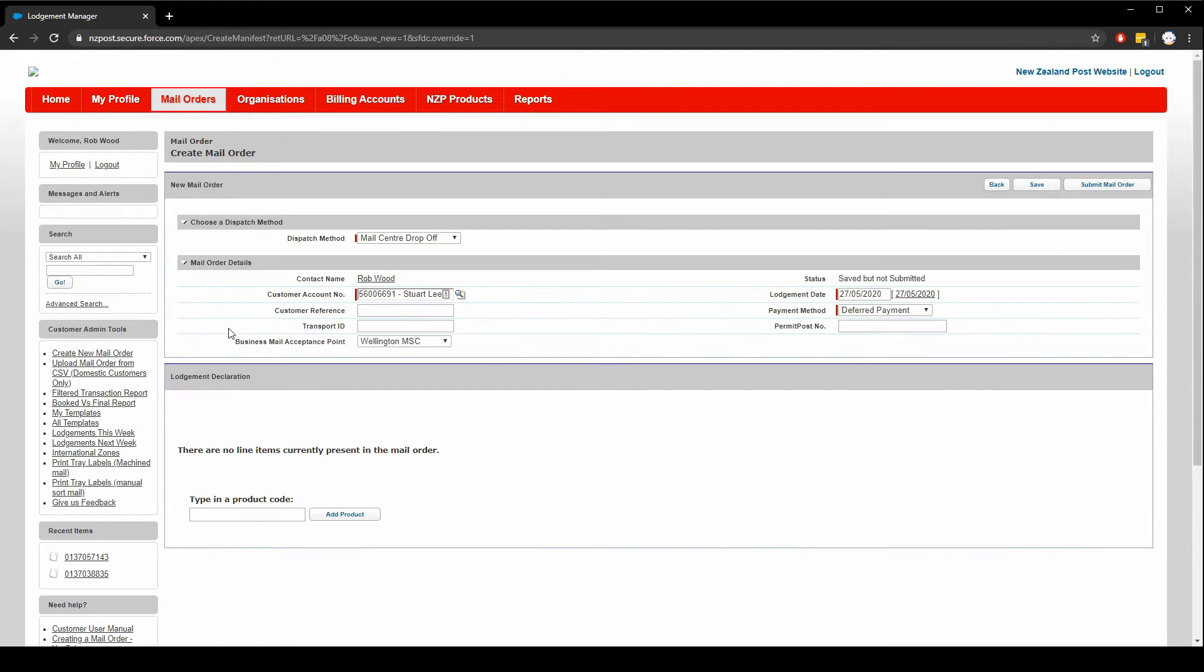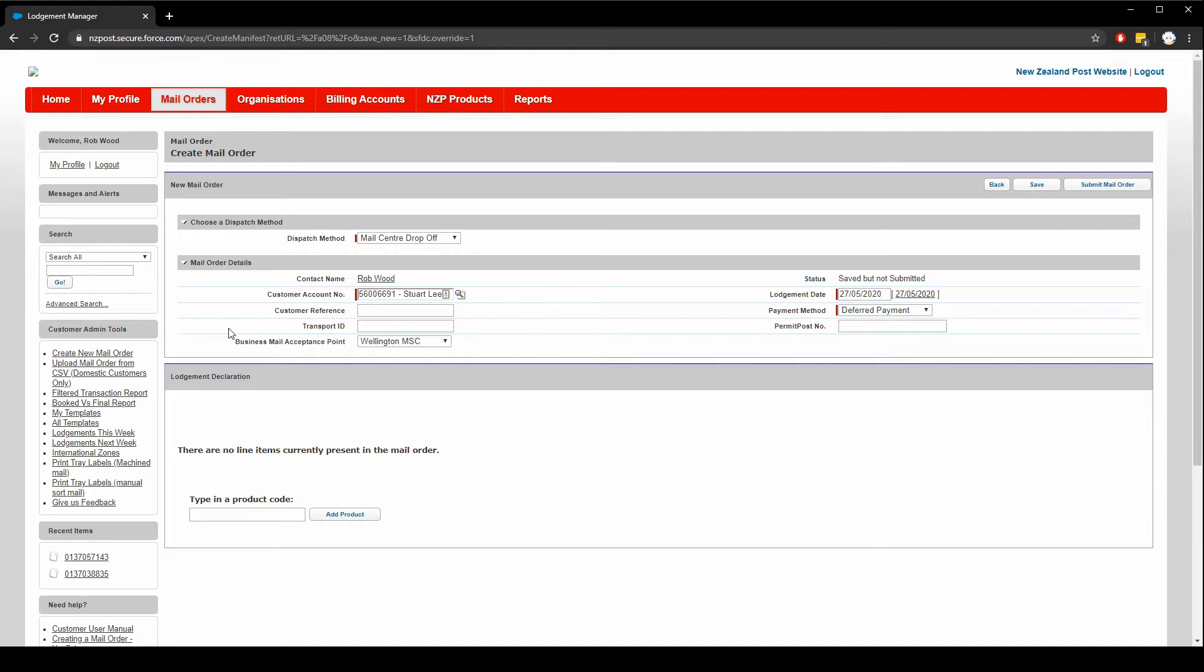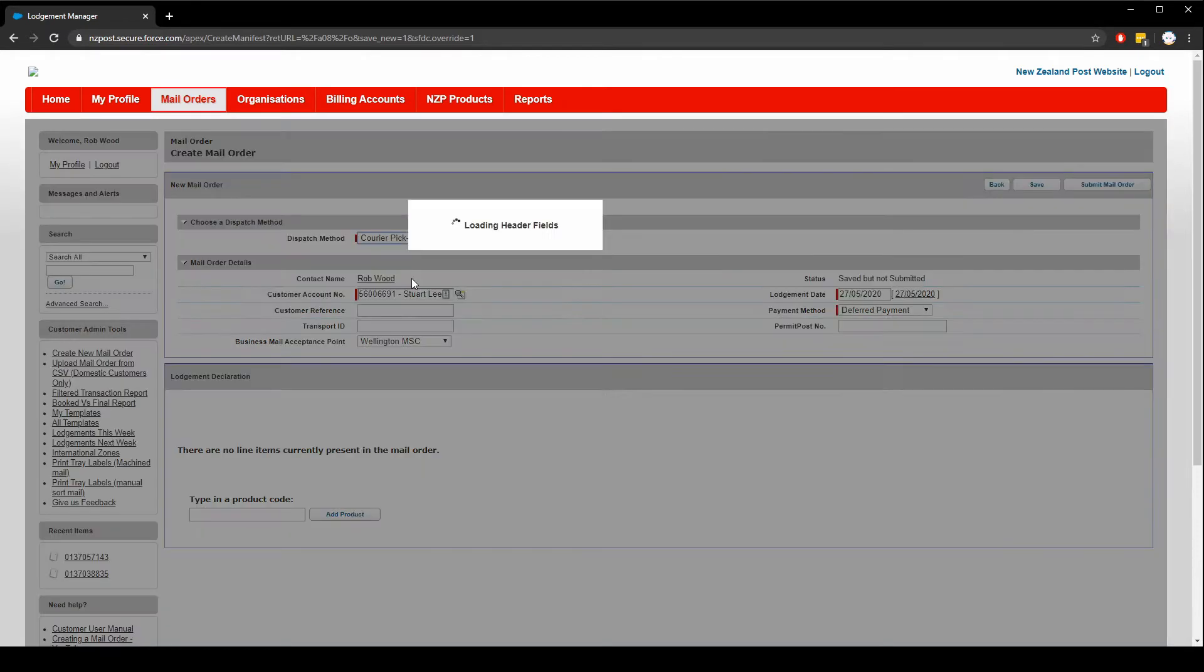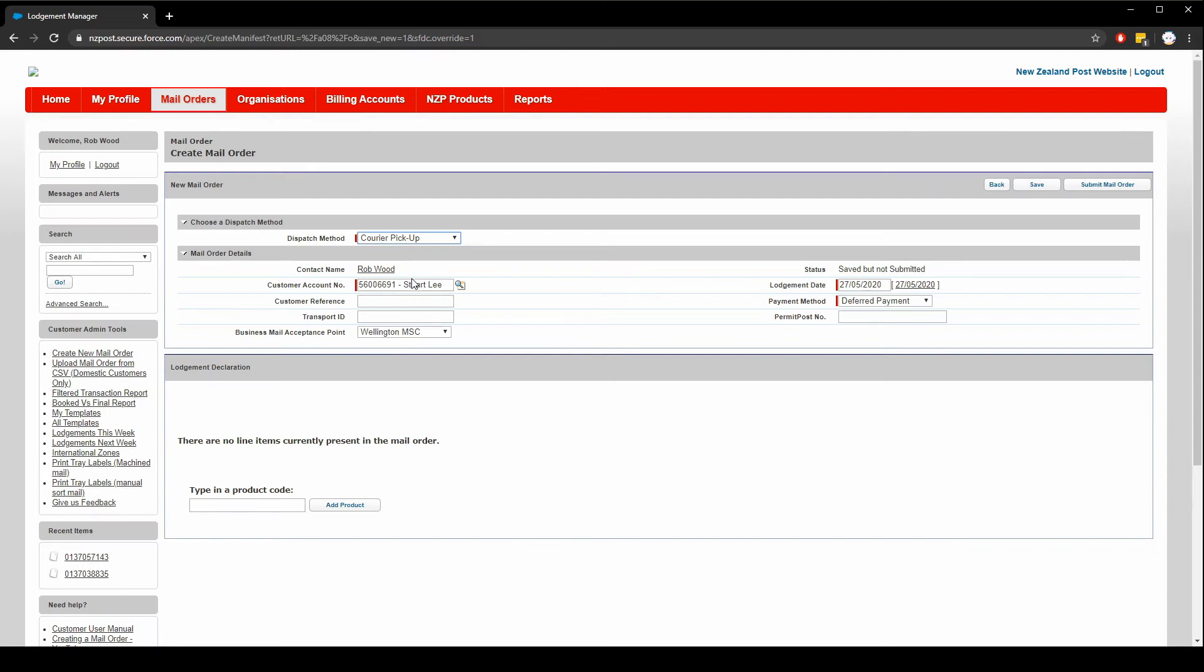A mail order is comprised of a few different options. You must first choose a dispatch method, specify your mail order details and then add products to the mail order. Choosing the dispatch method is first because it changes what information you need to provide. In this example we'll use Courier Pickup as the dispatch method. Just note that choosing this option doesn't automatically book a courier collection. Now that we've selected Courier Pickup the options change.